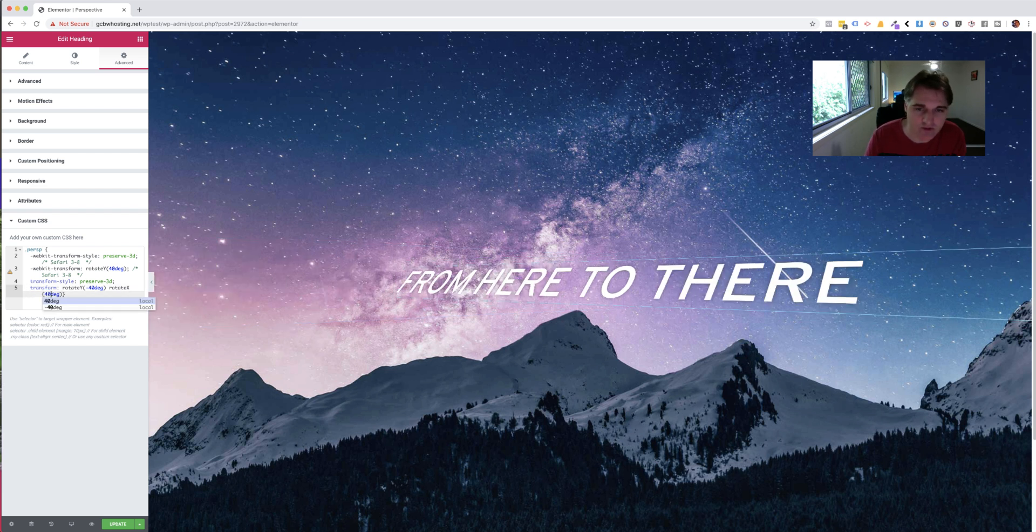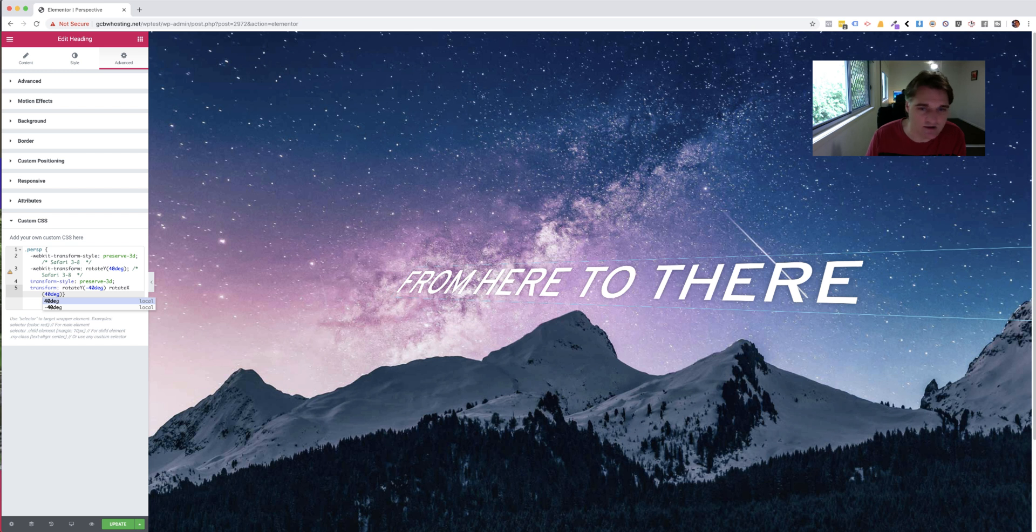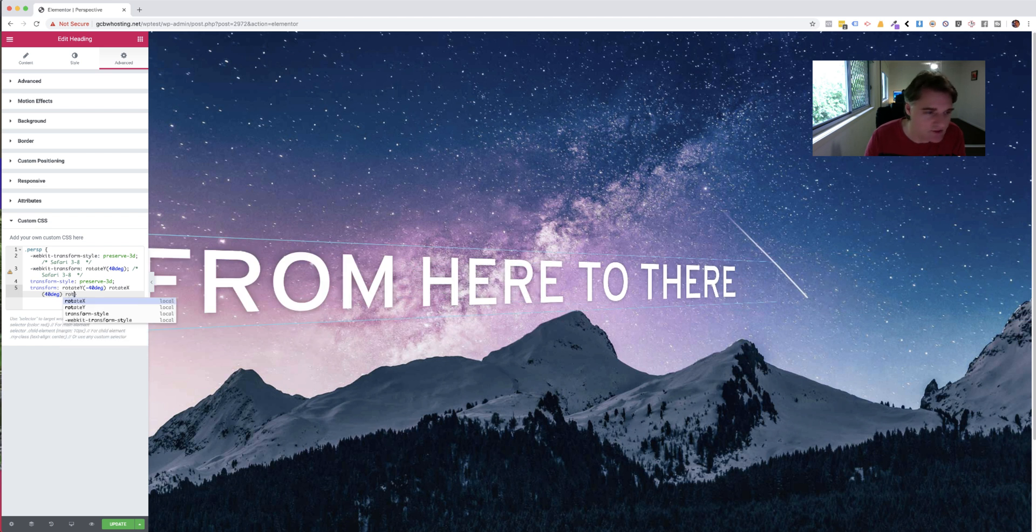So if I put 40 degrees, there you can see it's now being changed on a different axis, on the x axis, right. And then you can also use the rotate value.